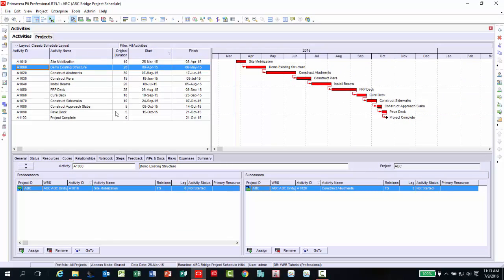At this point, you can run whatever reports and comparisons you need. A future training video will cover how custom reports are created and used to compare data between project schedules.